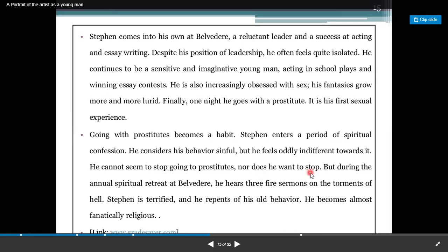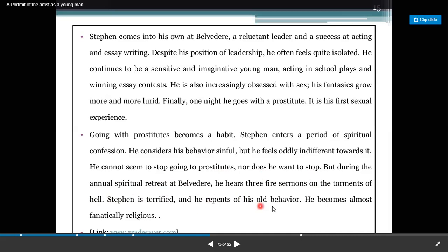But during the annual spiritual retreat at Belvedere, he hears three fire sermons on the torments of hell. Stephen is terrified and he repents of his old behavior. He becomes almost fanatically religious.